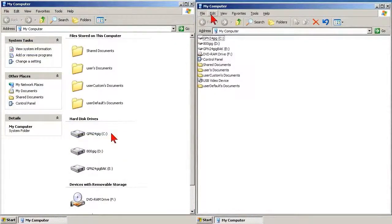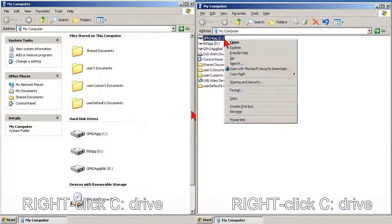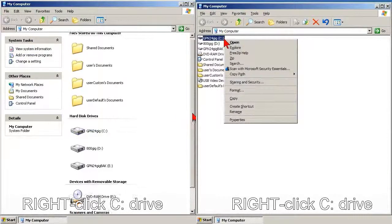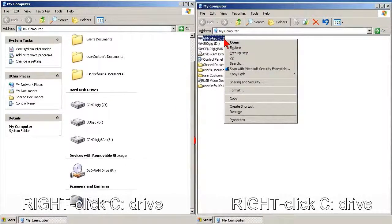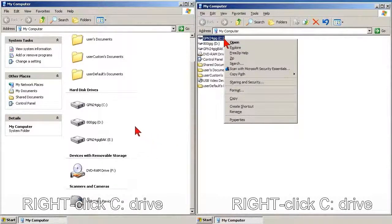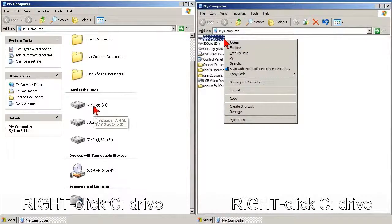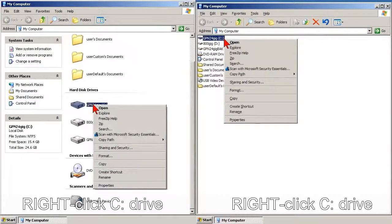Open My Computer, and the drives installed on your computer are listed. Usually, the interest is in C drive, which is the Windows operating system, so right-click that. If you want to check a different drive, then right-click the drive of interest.